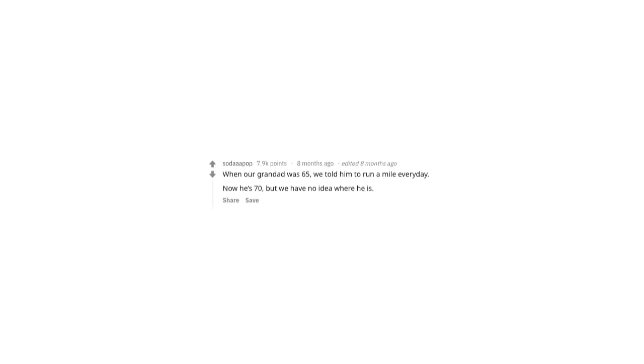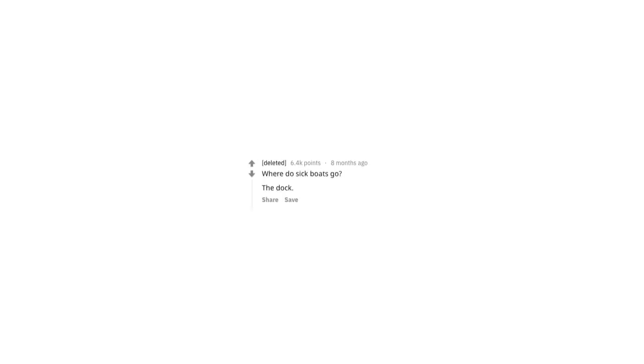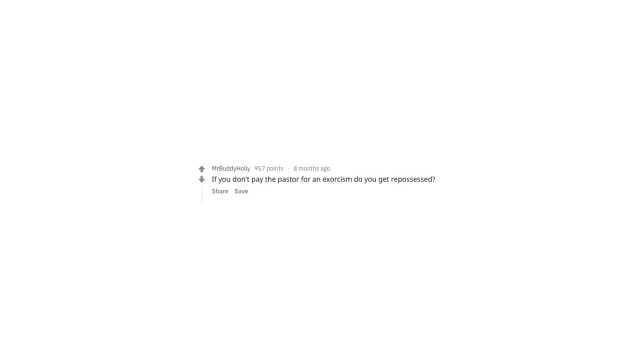Our granddad was 65. We told him to run a mile every day. Now he's 70, but we have no idea where he is. Where do sick boats go? The dock. I bought the world's worst thesaurus yesterday. Not only is it terrible, it's terrible. What makes a good joke timing? If you don't pay the pastor for an exorcism, do you get repossessed? The limbo champion walks into a bar. They're disqualified. What's the difference between a well-dressed man on a unicycle and a poorly dressed man on a bike? Attire.